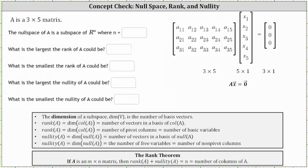Going back to our example: because we are given a three by five matrix, there are five columns. The null space of A is a subspace of ℝ^5, and therefore N is equal to five. To better understand this, if we set up the equation A times vector X equals the zero vector, we know when multiplying matrices the number of columns in the first matrix must equal the number of rows in the second matrix, which indicates that vector X must be a five by one matrix. Because vector X has five components, the null space is a subspace of ℝ^5.